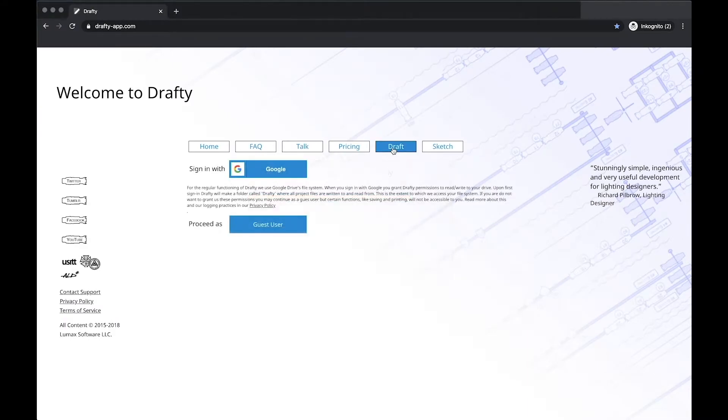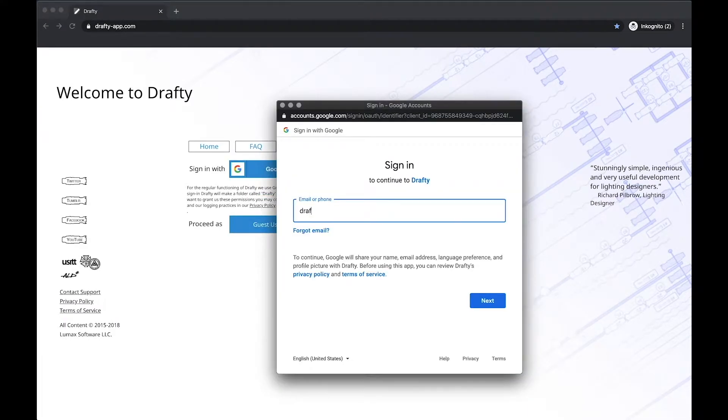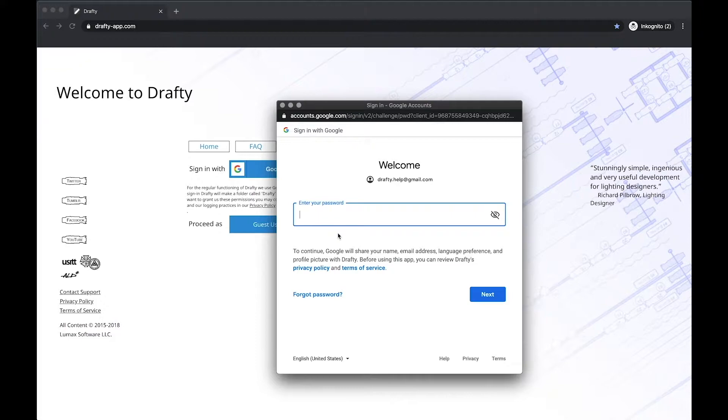Hello, and welcome to Drafty. In this video we will look at setting boom and ladder trims.